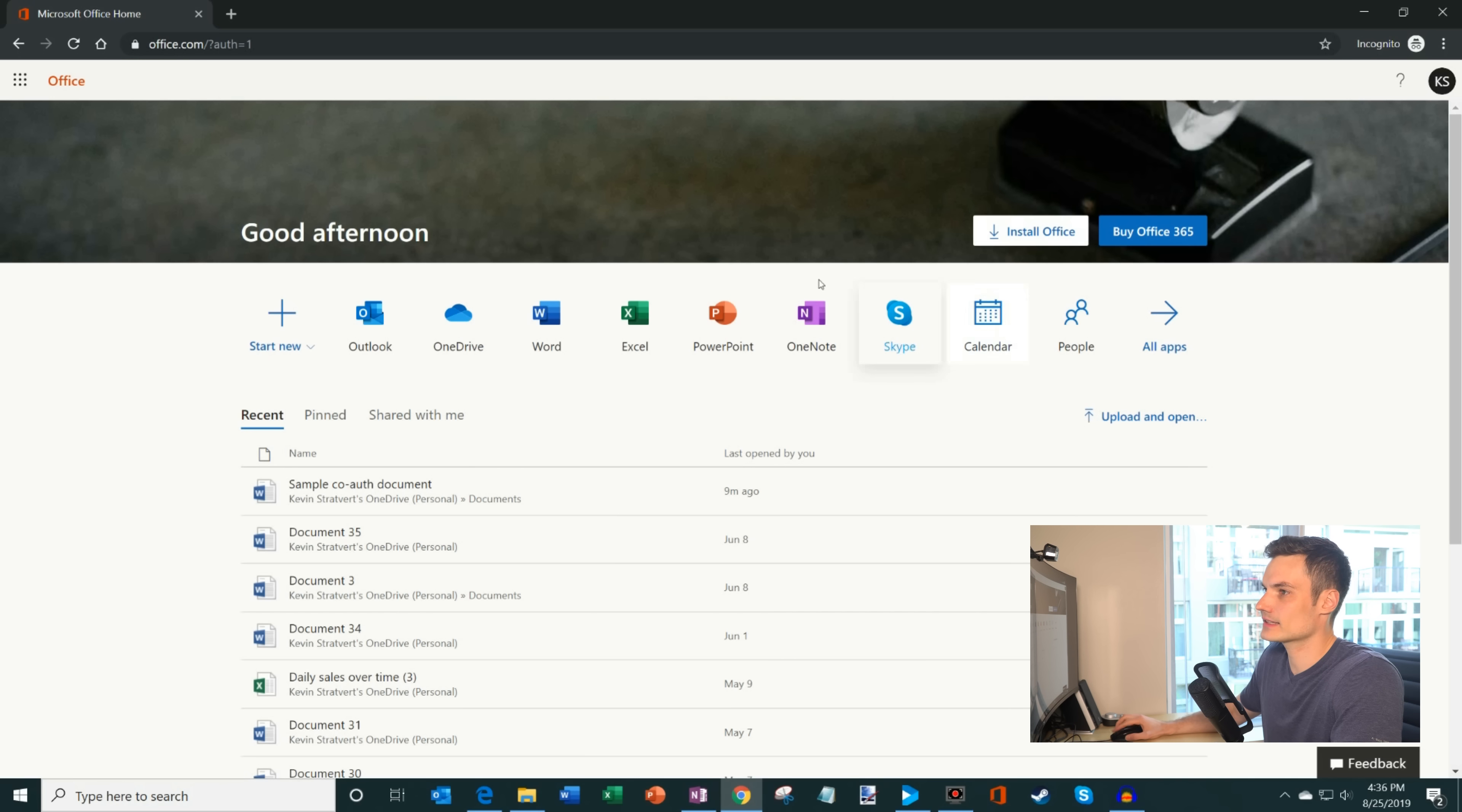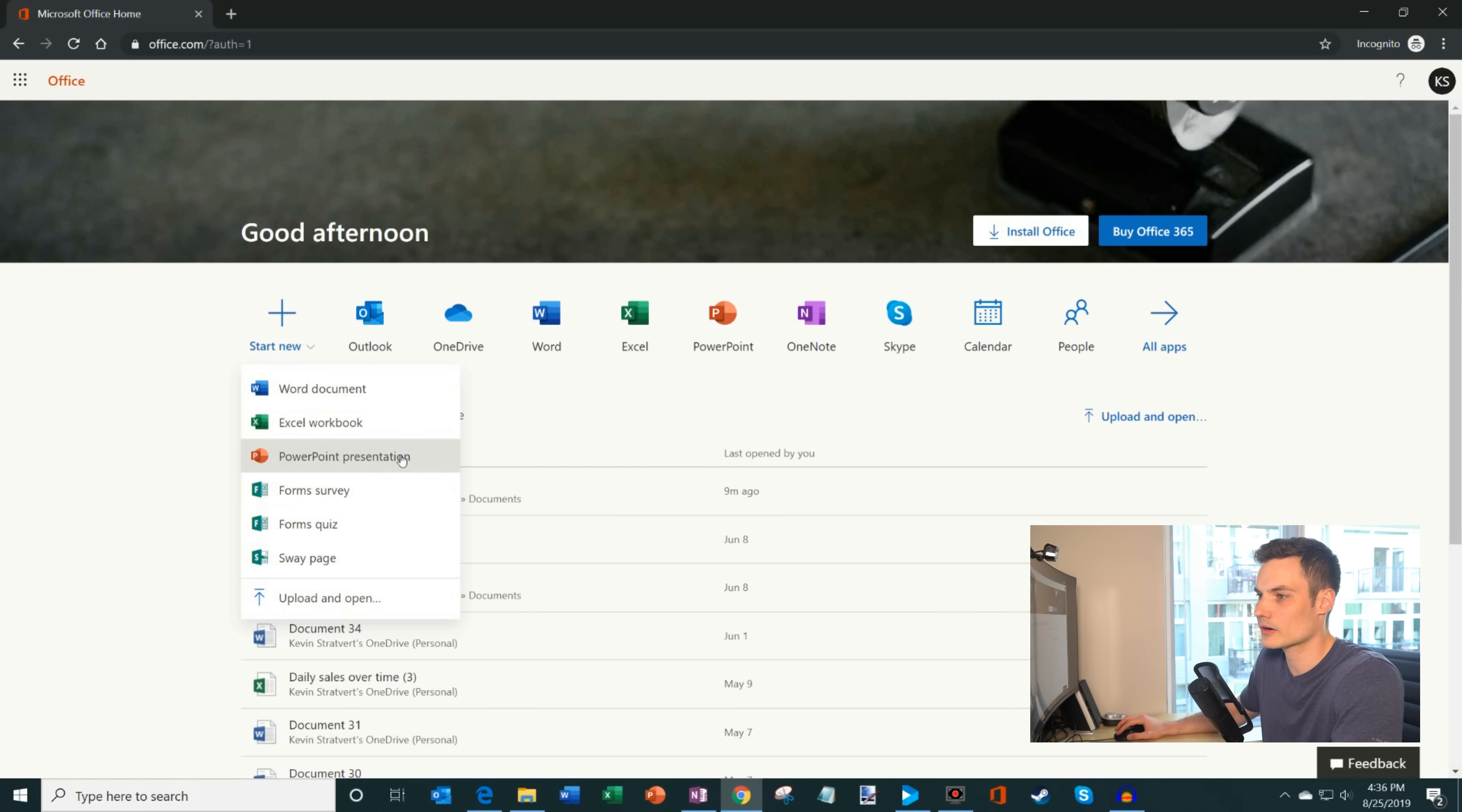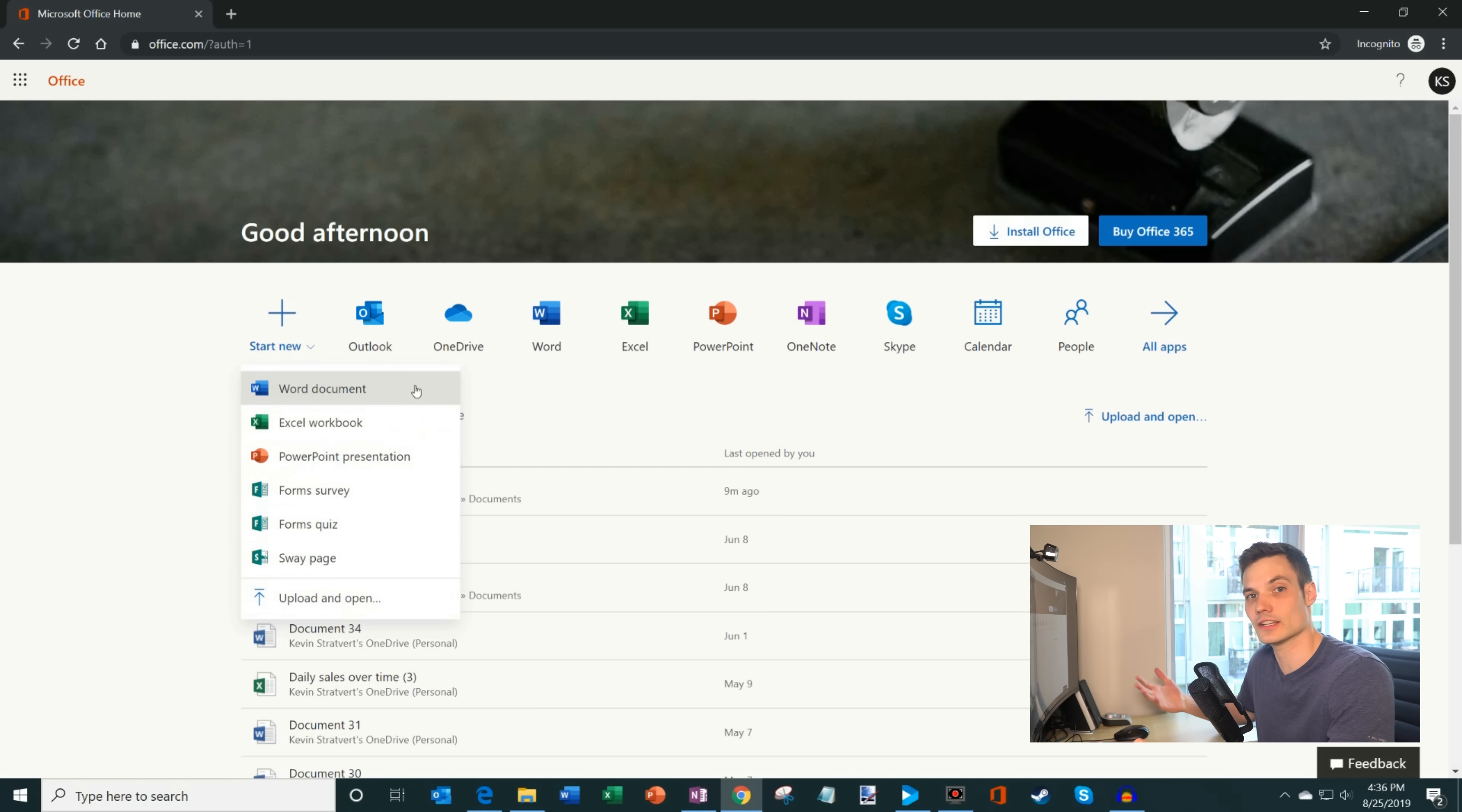And so what this will do now is this drops me off on the office.com website. And so you'll see a few different things on here. I have all these different options and the first one says start new. So I'm going to click on this start new button. And what you'll see is I could create a word document. I could create an Excel workbook. I could create a PowerPoint presentation. You also have other stuff like being able to create a form or a survey. You could also create a sway. So there are many different things that you could create from this site.